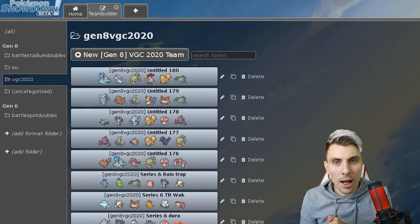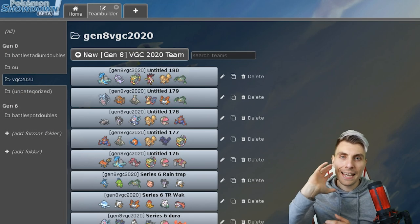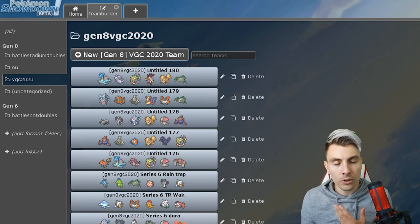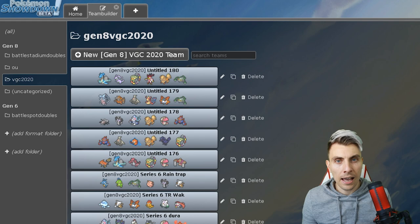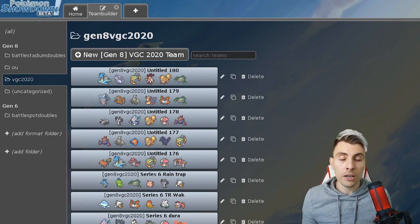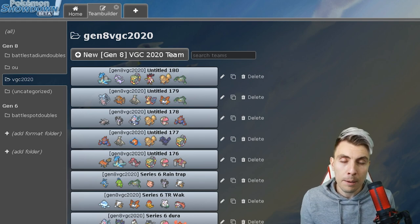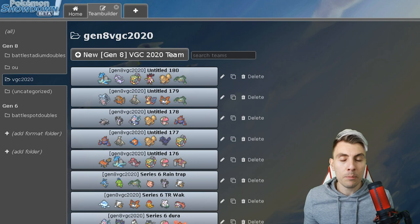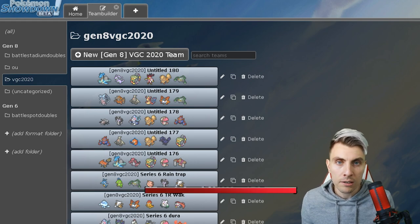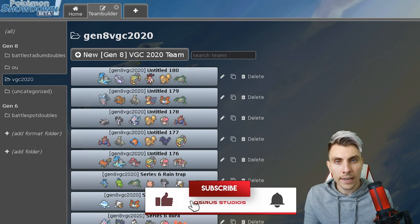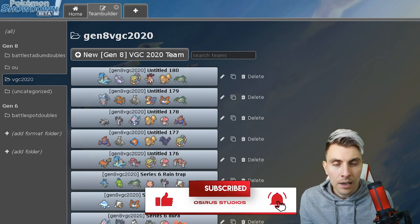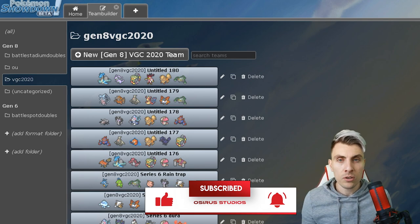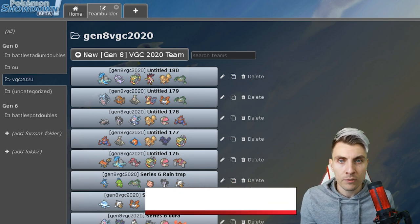Hello friends, I hope you're well and welcome to today's episode on the channel. My name is Lee, also known as Osiris, and in today's episode we're going to be going over a bunch of sample teams ready for you guys to utilize and use going into Series 6, which will be starting tomorrow.